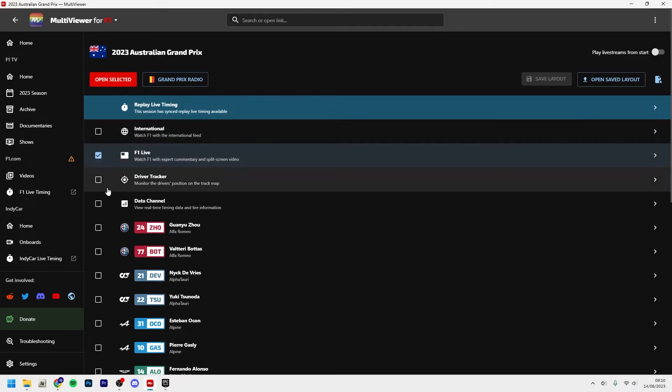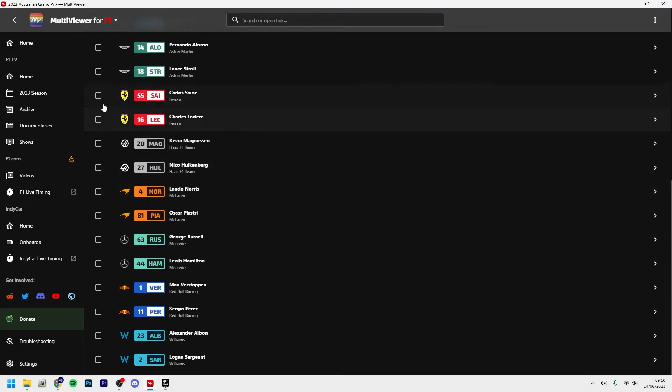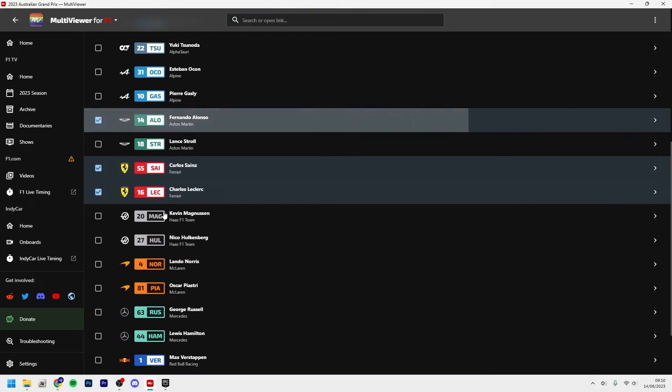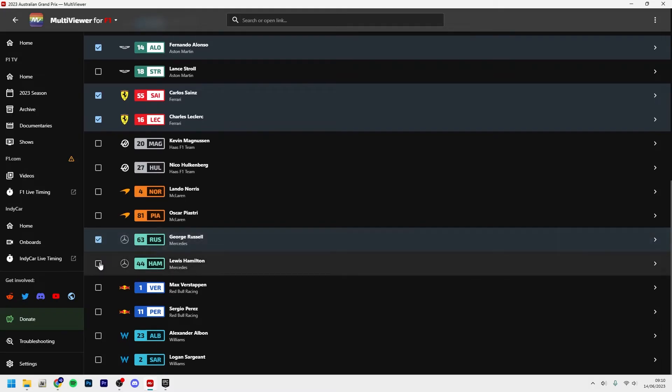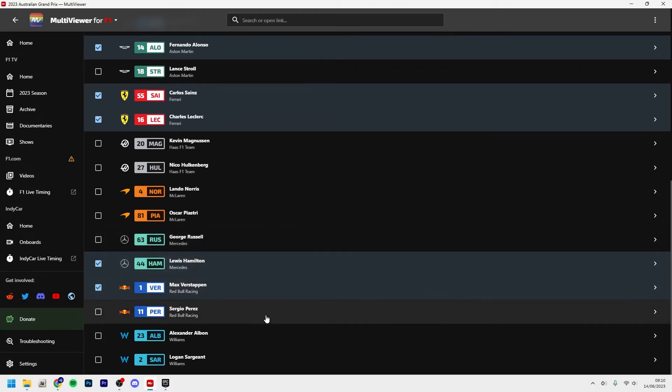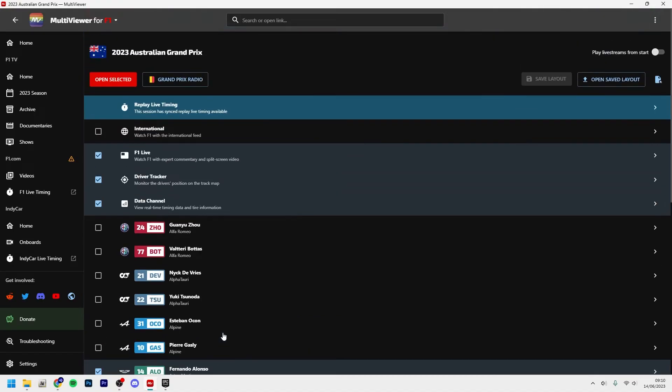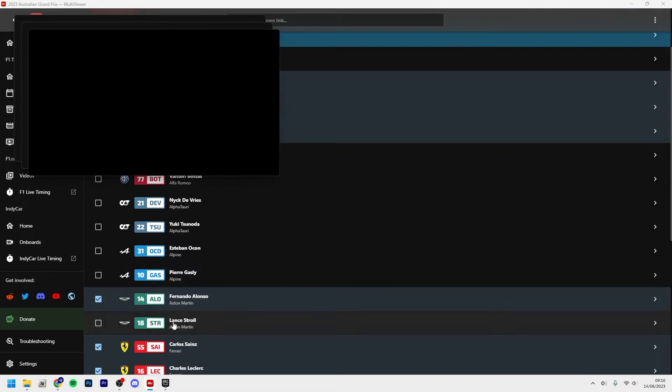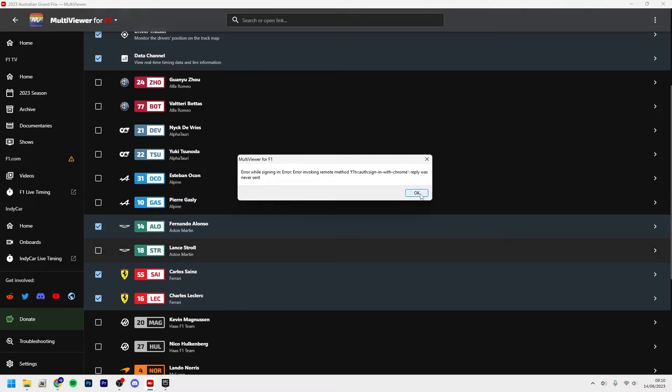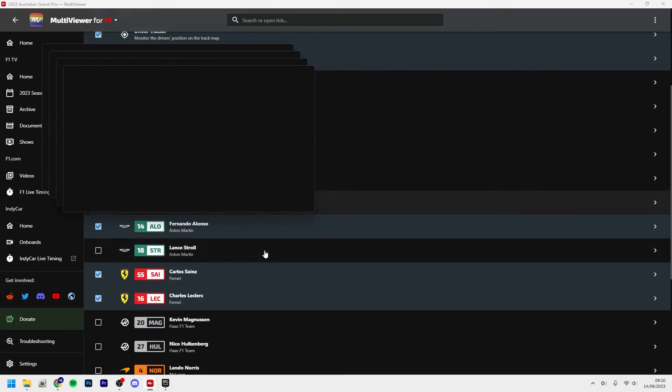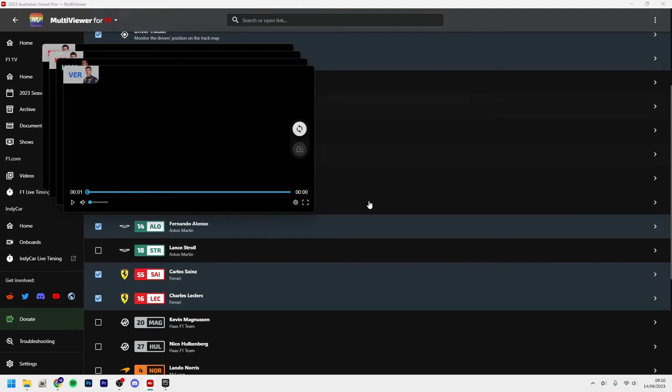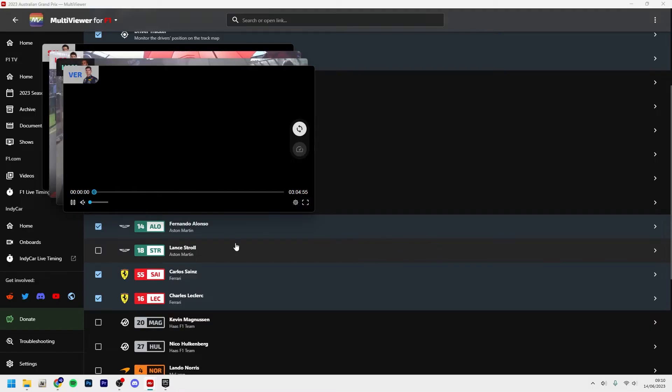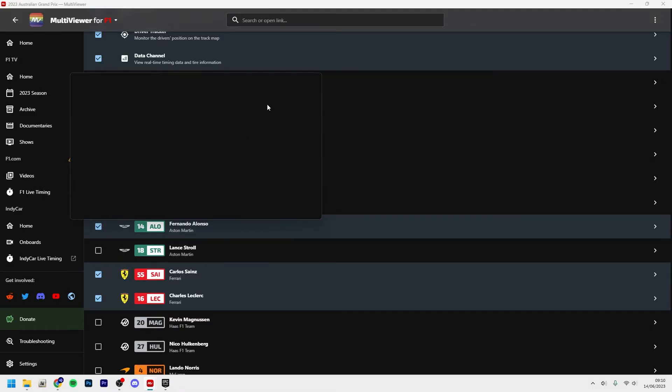I can open all, but you can check these boxes as well, which I'm going to do. So I want the F1 Live, I want the driver tracker, the data channel, and I want the Ferraris, Fernando Alonso. Let's just take Hamilton and Max Verstappen. I have two monitors but obviously I can't record both of them at the same time, so I will just use the space for one. And then you just click open selected. Also, I also want Lance Stroll, something like that.